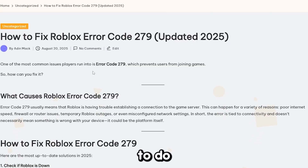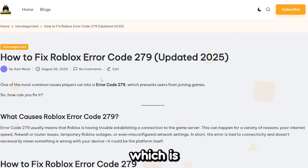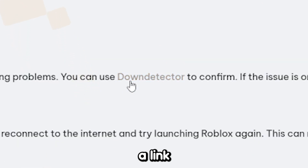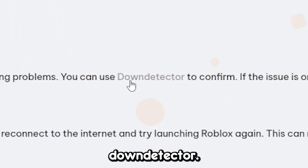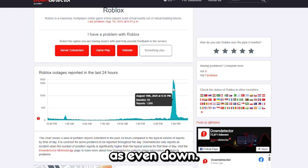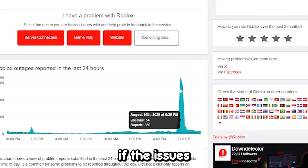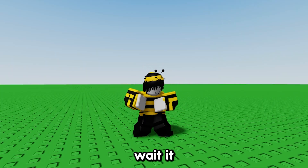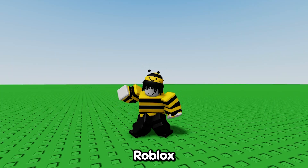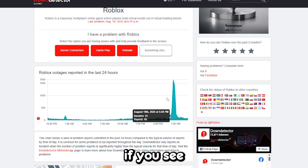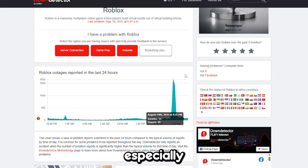To fix Roblox error code 279, the first thing you want to do is head over to my website, which is the first link in the description below. Scroll down and you'll find a link to Down Detector. Open up that website and you'll be able to see if Roblox is even down. If the issue is on Roblox's end, you'll just have to wait it out. The best way to tell is if you see a giant spike, especially near the right.